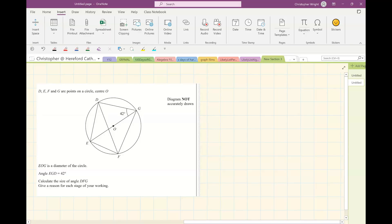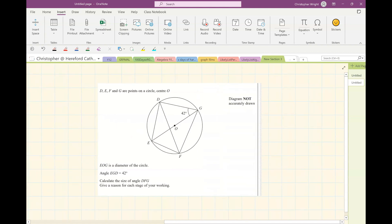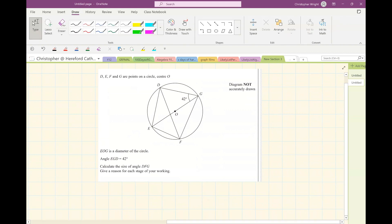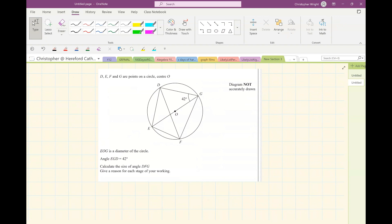Right, my top tip number one is how to approach a question if you just look at it and you think, I don't know what to do. I can't do this question. Well, the answer is, and here's an example, this is a question involving circle theorems of course, but you might look at it and you might think, I just can't get anywhere with this. The best thing for you to do, if that is the case, is to just calculate and find anything you can.